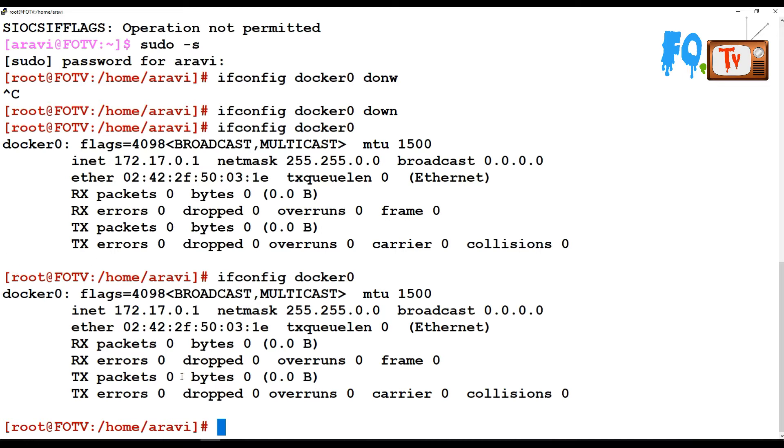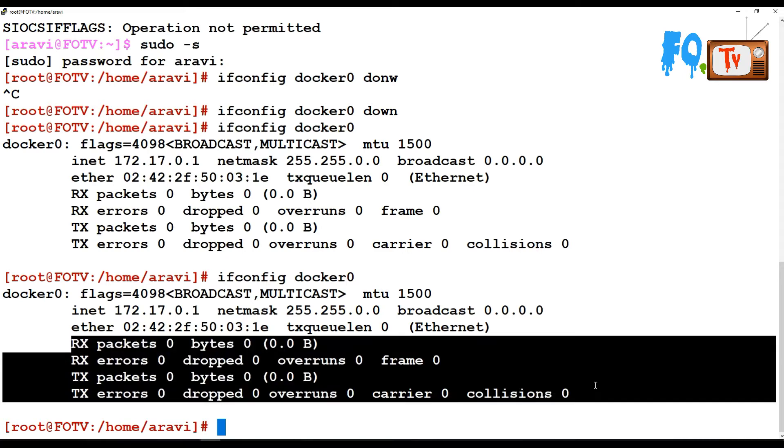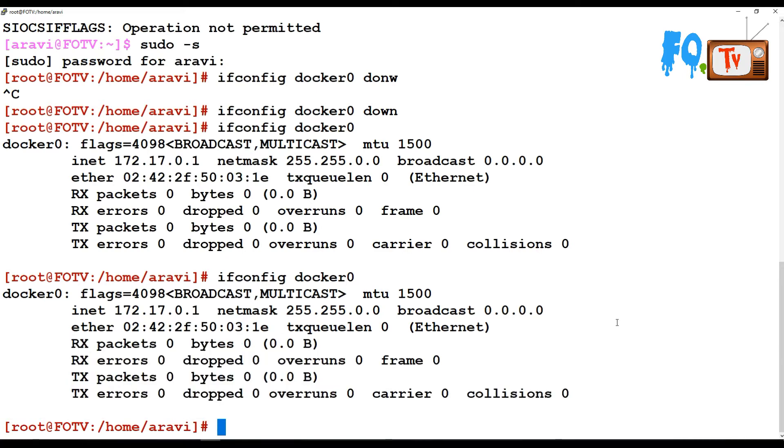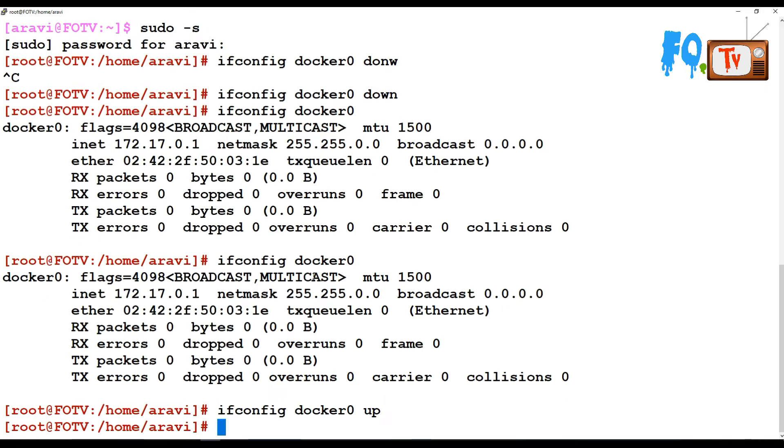If you bring up this interface with ifconfig docker0 up, the device will come up and it will show you all the details.